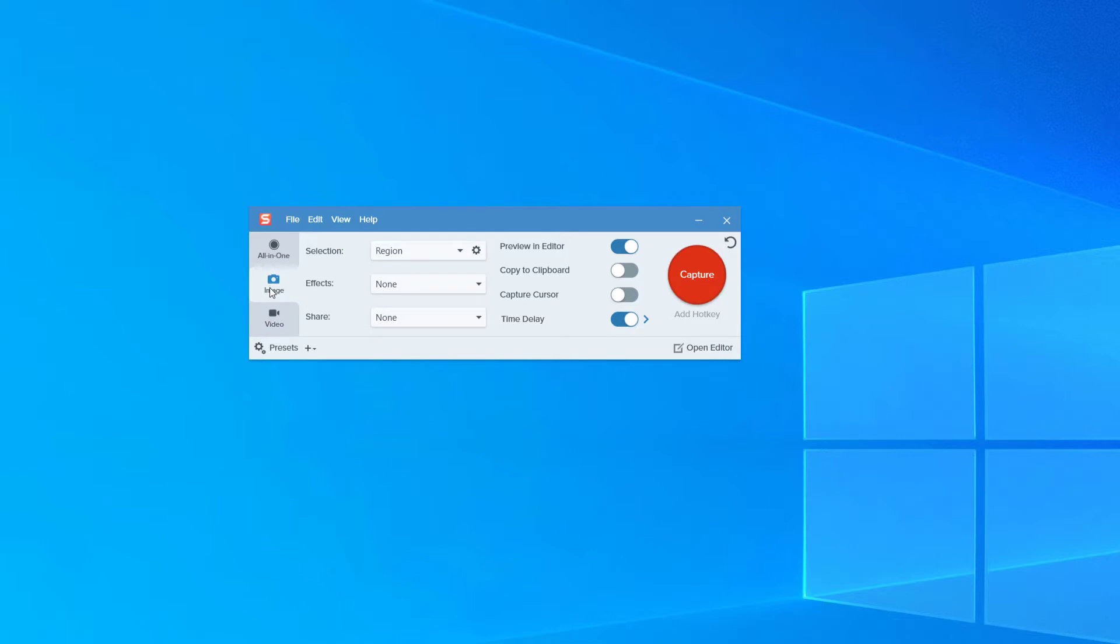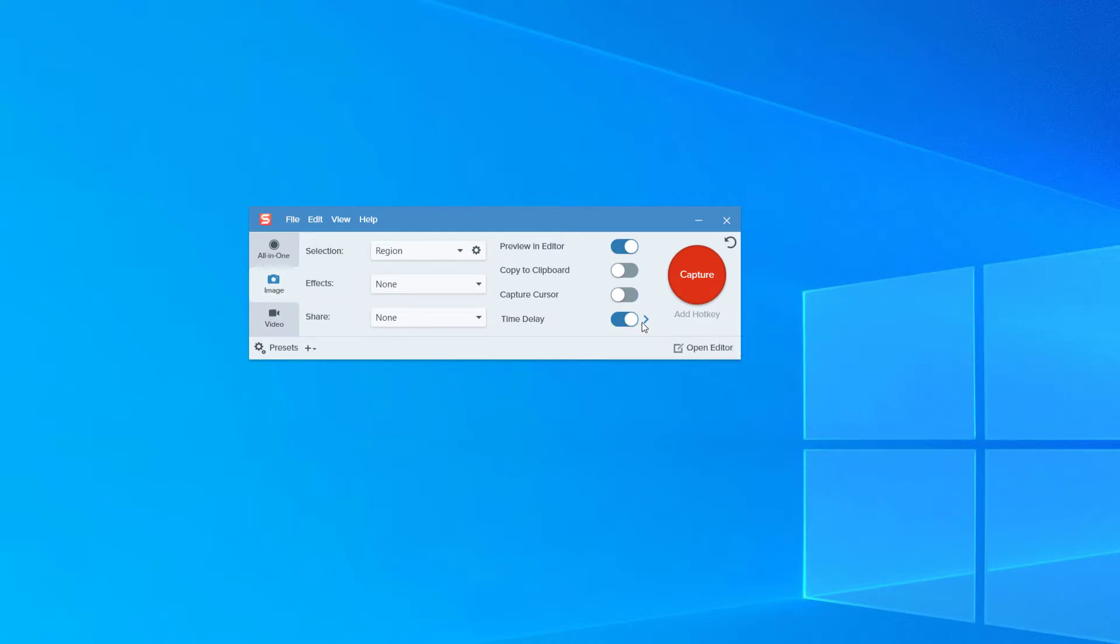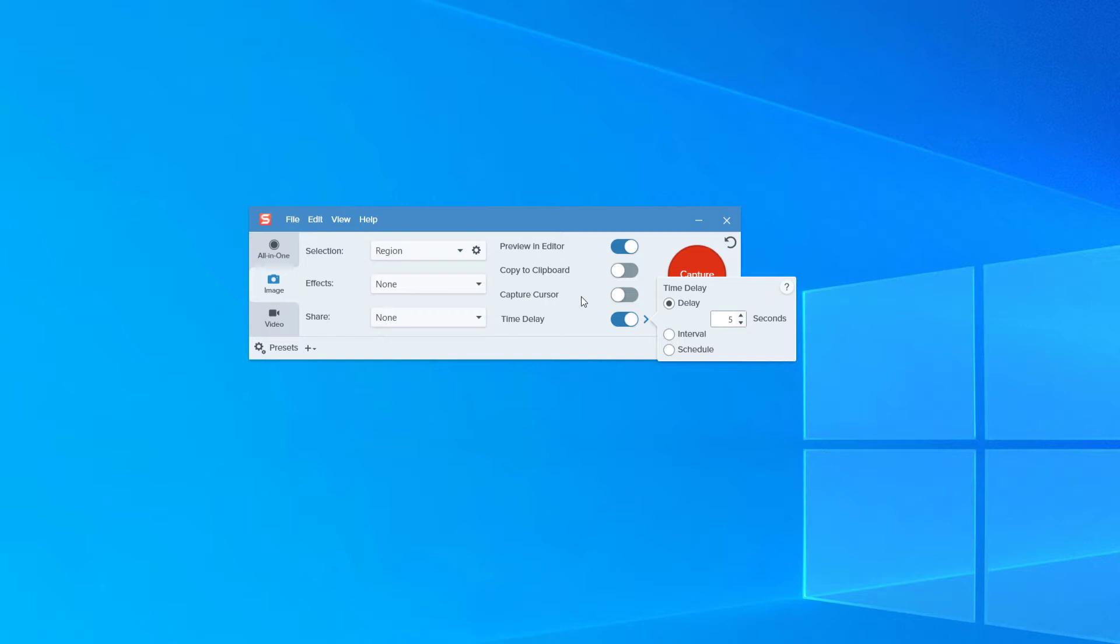I usually have mine set to Image Only, and occasionally I will turn on the Time Delay, which allows me to specify how many seconds it will be until the Capture tool becomes active. This is very helpful when I am trying to capture a drop-down menu that goes away as soon as my mouse moves.